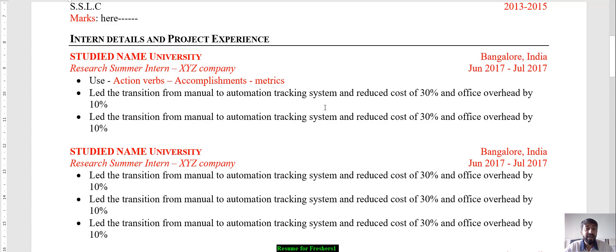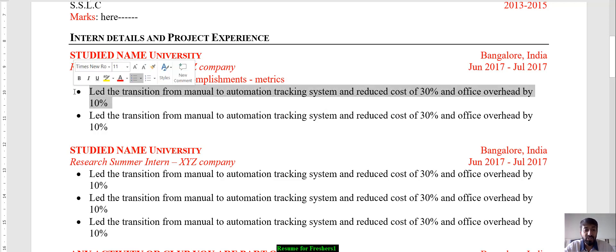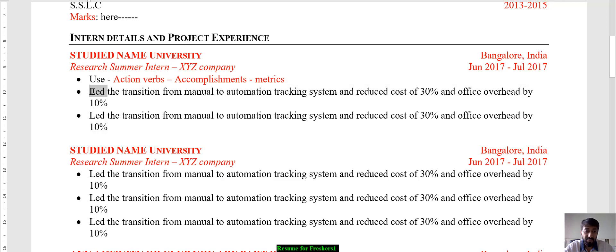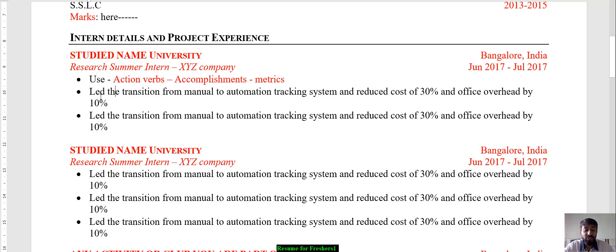The most important part is using action verbs to highlight your accomplishments, and wherever possible, include metrics. For example, the word 'led' is an action verb. There are many action verbs — accomplish, administered, governed, and so on. A full example: 'Led the transition from manual to automatic automation tracking system and reduced cost by 30%.' That 30% is a metric — very, very important.